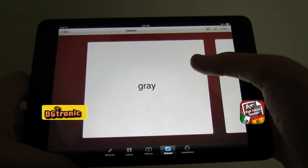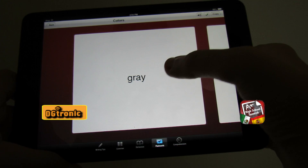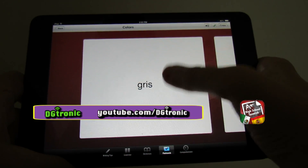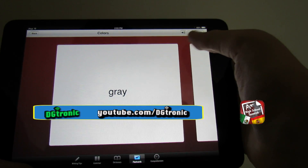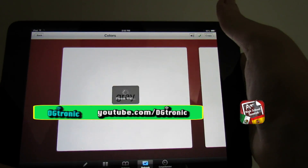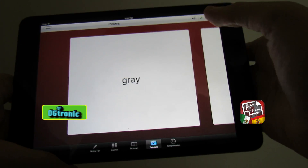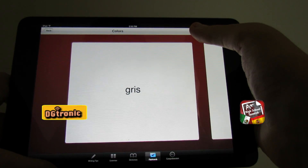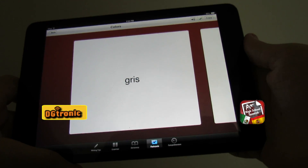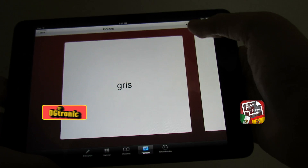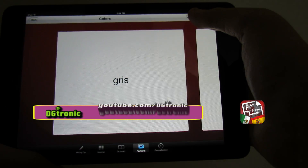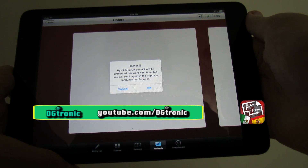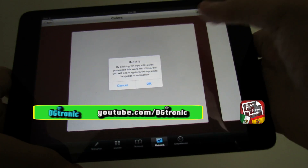Let's say you know English and want to learn Spanish, so you choose the first option. If you want to know the Spanish meaning of the word 'gray,' you double tap it and there is the meaning. There's also the option to have pronunciation — there is a little speaker icon you tap. That gives you the English pronunciation 'gray,' and then the Spanish pronunciation 'gris.' Once you've decided you've learned this word, just tap the little green check mark and it tells you 'got it' — clicking OK means you won't be presented this word next time, but you will see it again in the opposite language combination.